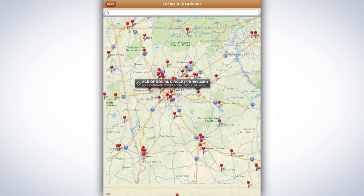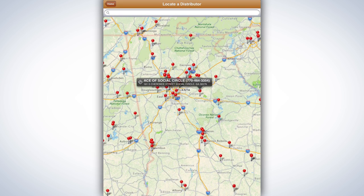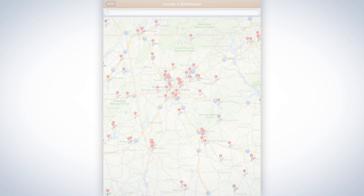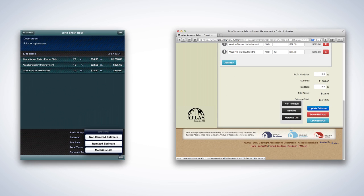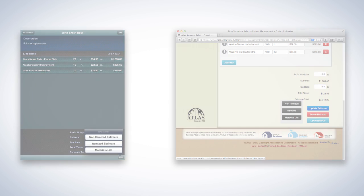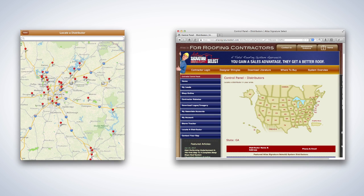In addition to being able to manage Material List Generation and Distributor Locator through the ProApp on your iPad, you can also log in to your Atlas Signature Select control panel to view and manage the same content on your desktop or laptop computer. Material List Generation and Distributor Locator data is synced between your iPad and control panel, so that both environments are always up to date. This is convenient if you regularly use both iPad and desktop to manage your content, or if you like back-office personnel to see real-time updates from the field.